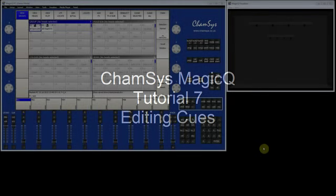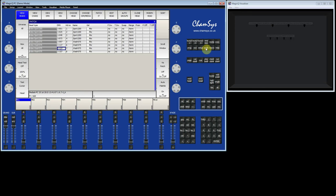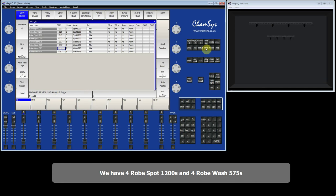CamSys MagicQ Tutorial 7: Editing Queues. In this tutorial we're going to show you how to edit queues in different ways. I've got a MagicQ show with a very simple patch — 4 Robey Spot 1200s and 4 Robey Wash 575s.